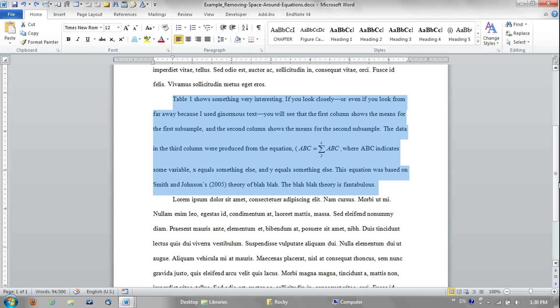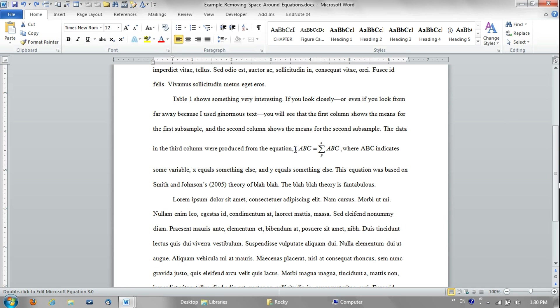Hey there, this is Rocky from SiriusScholar.com and today I'm going to show you how to quickly fix a common spacing problem when you have spacing above or below equations that are run into the text.